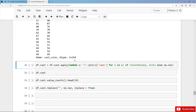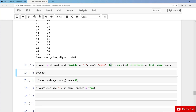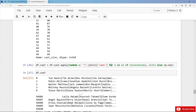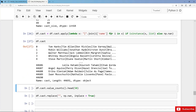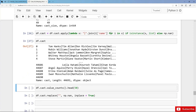Now we want to extract the actor names for each and every movie and store them in a string separated by a pipe, overwriting the cast column. For Toy Story we have Tom Hanks, Tim Allen, Don Rickles and so on.